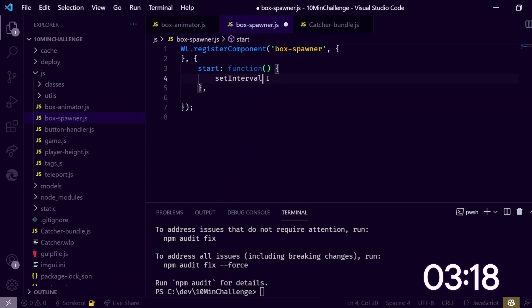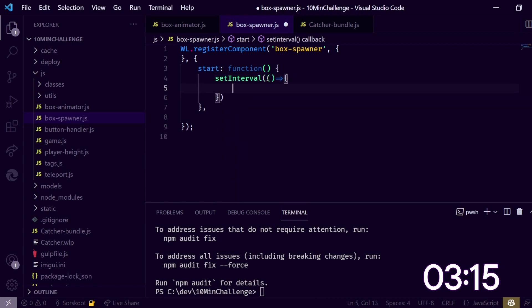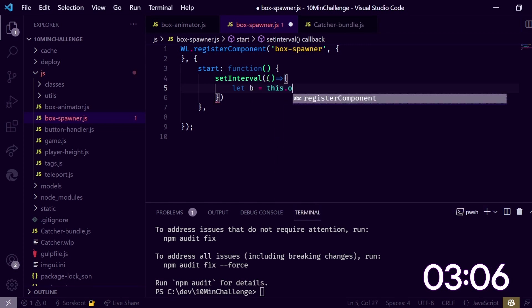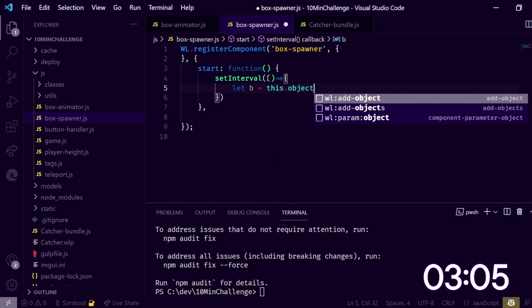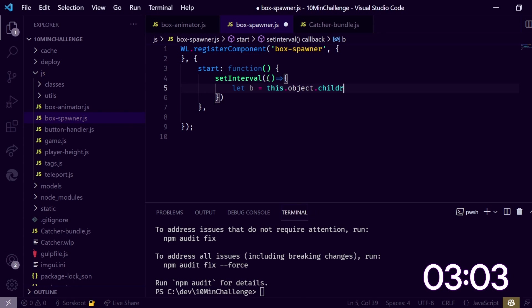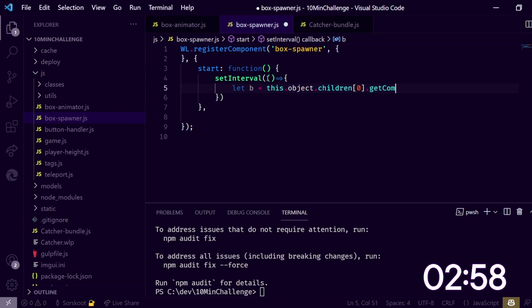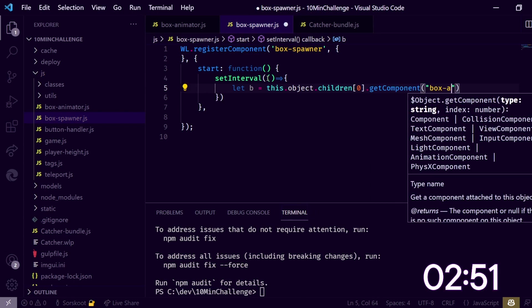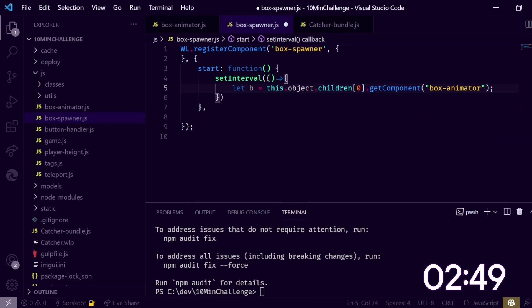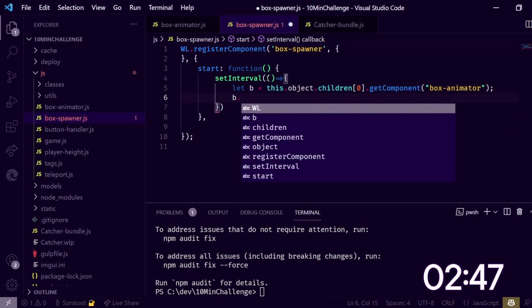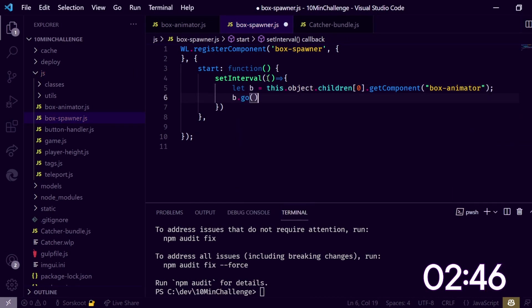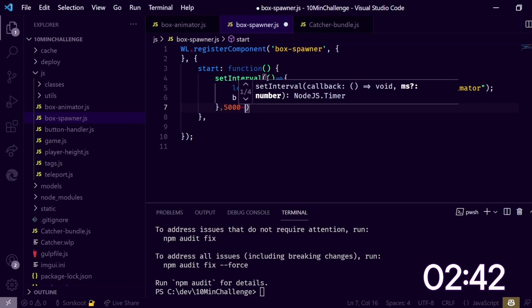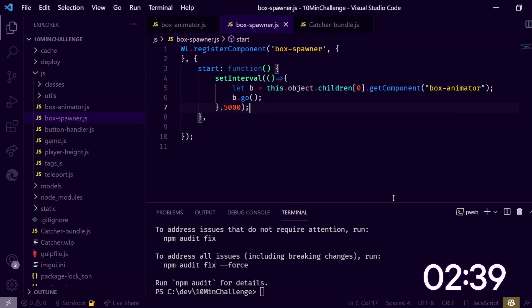Oh, before I forget, it needs to be here. Box spawner, save. Let's go back here, let's just do setInterval. Let's do from the children, I think that's the quickest. So let's do let v for box this.object.children[0].getComponent animator. Then we do b.go. So this would start it, let's do every 5 seconds.